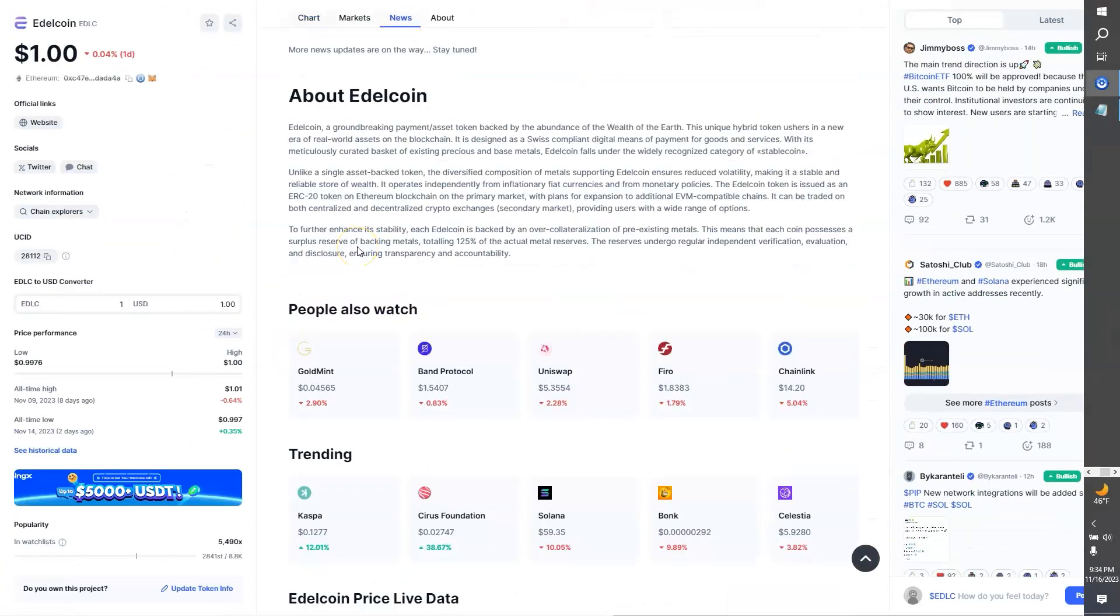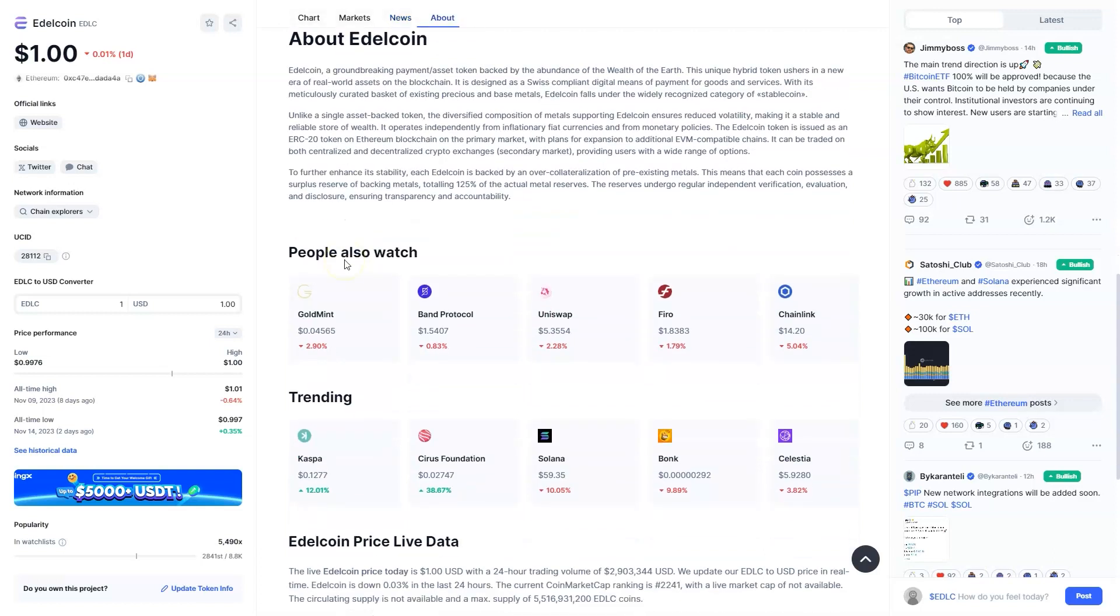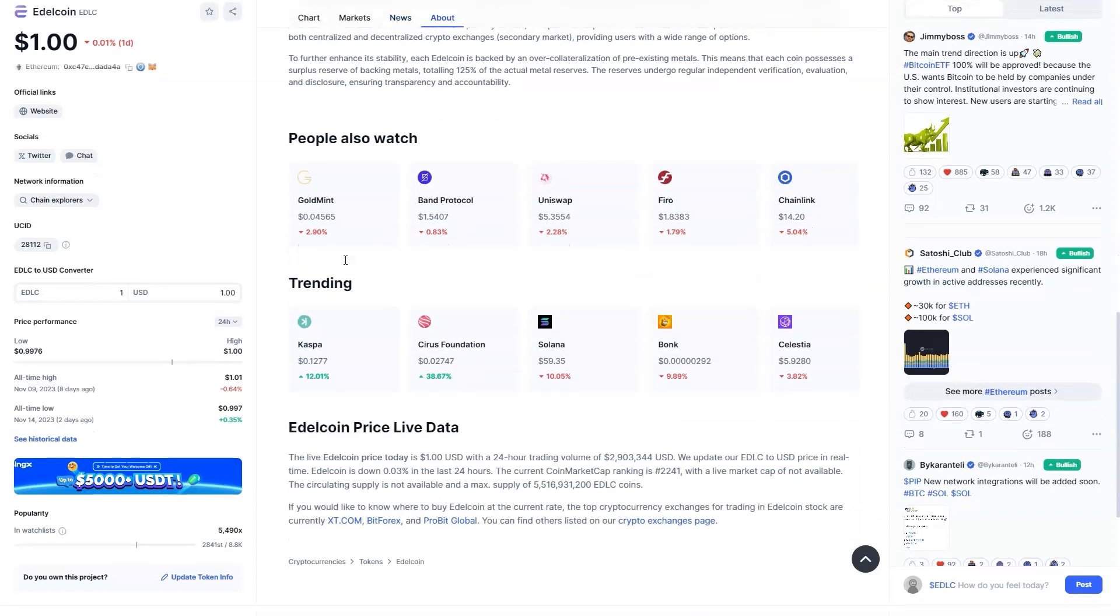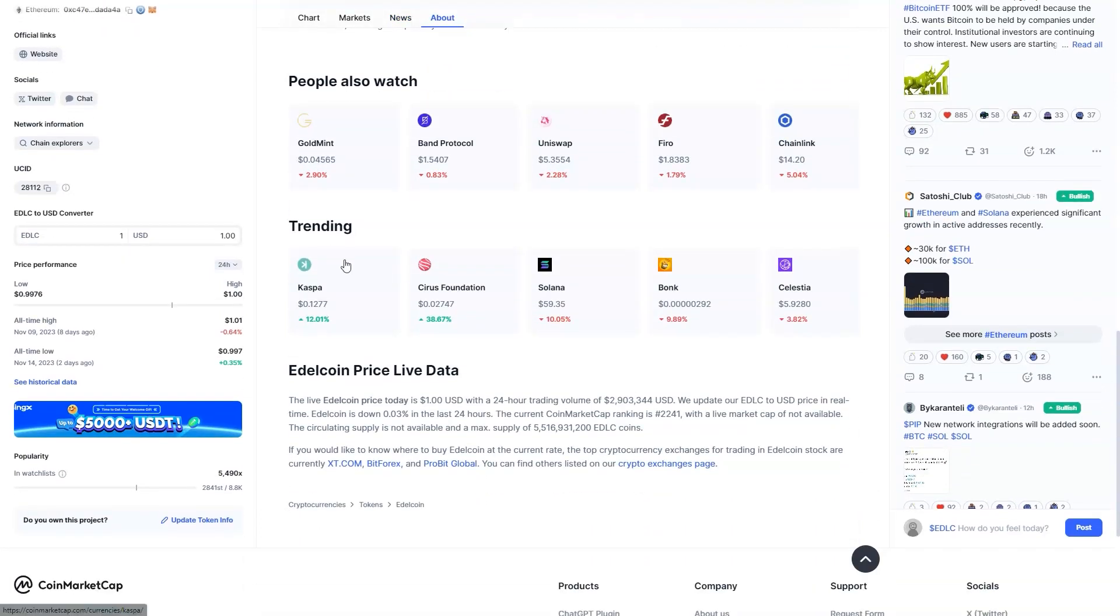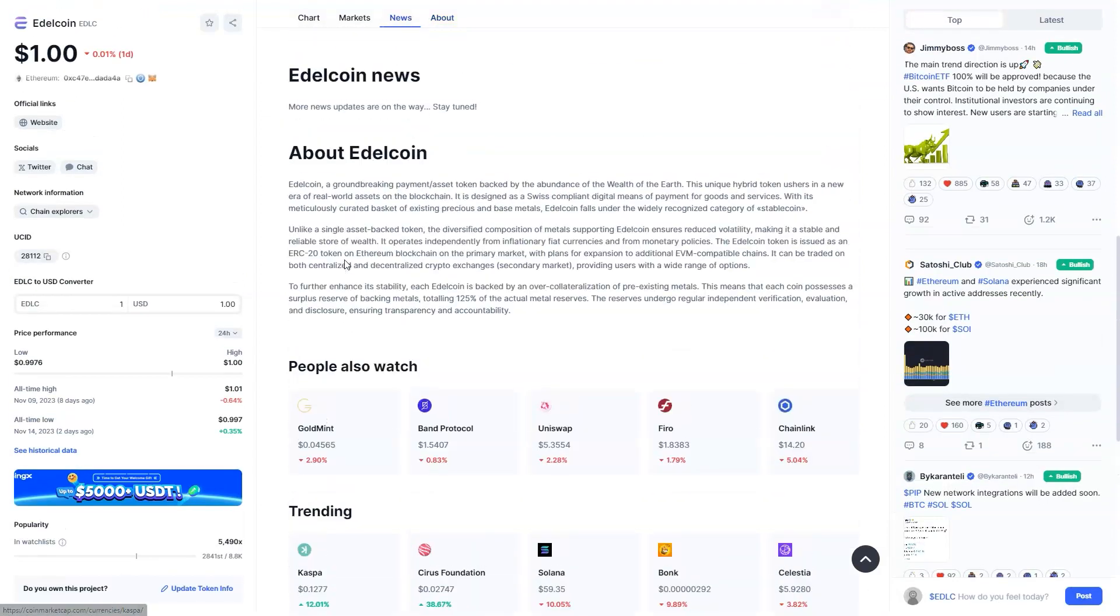Edelcoin is not just a store of value, it's an ecosystem known as the Edelverse. It opens up revenue opportunities through a lending protocol, allows users to lend their tokens and earn interest in a secure and transparent environment. And with a strong commitment to regulatory compliance, rigorous audits, and shared ownership of reserves, Edelcoin promises its users a secure and transparent platform.